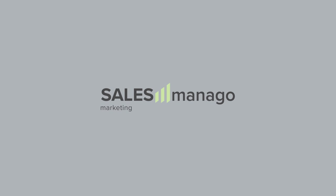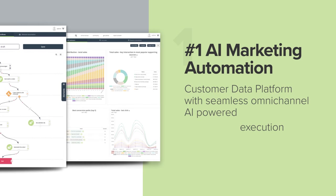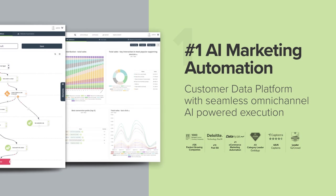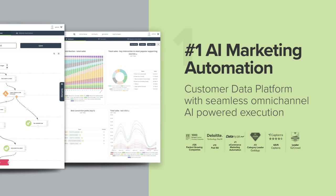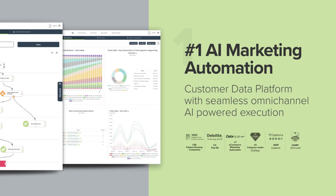Let me tell you about how I came across Salesmanago, a customer data platform with seamless omnichannel execution that helped me deliver a unique customer experience.